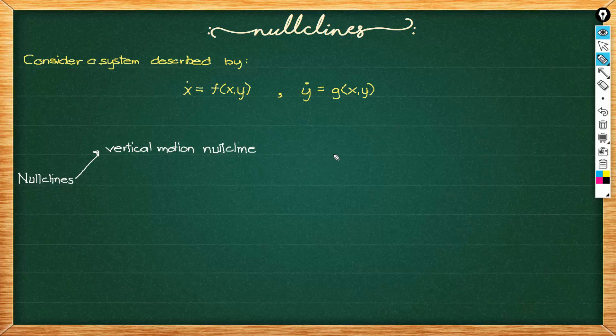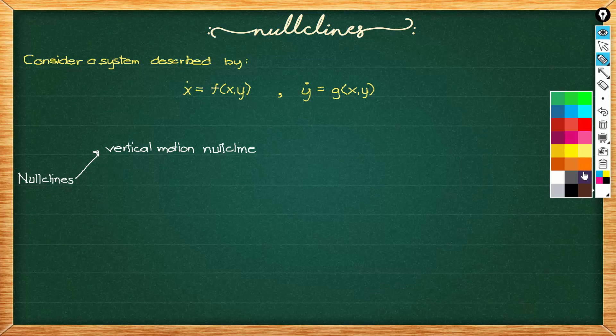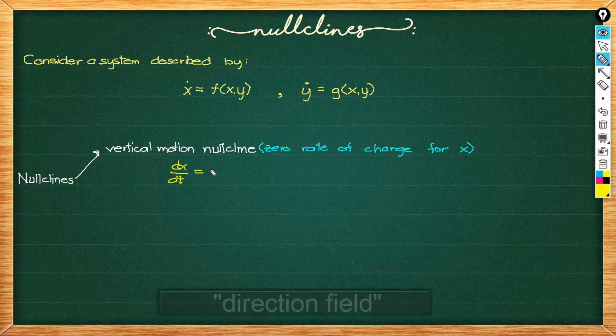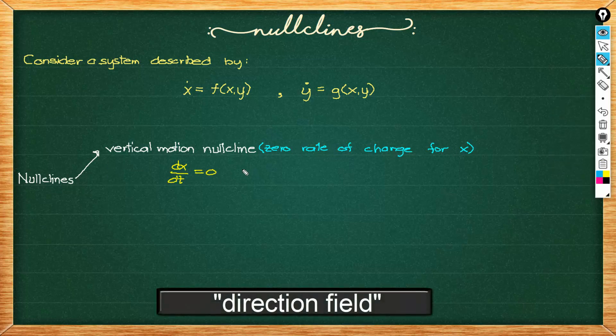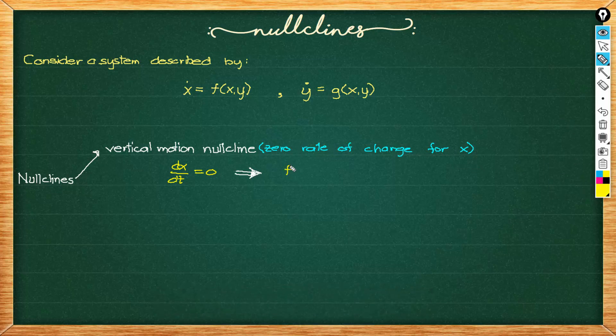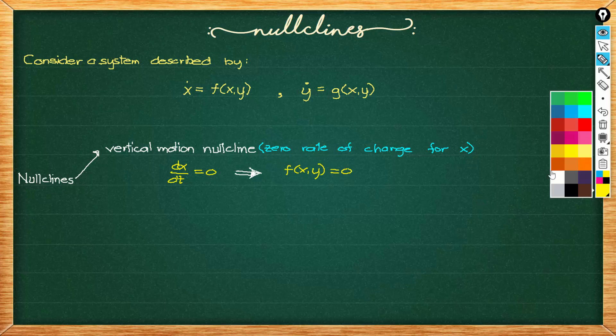By convention we have two kinds of nullclines. The vertical motion nullclines where we set dx/dt equal to zero. This means that the direction field along this nullcline points vertically because dx/dt equals zero.